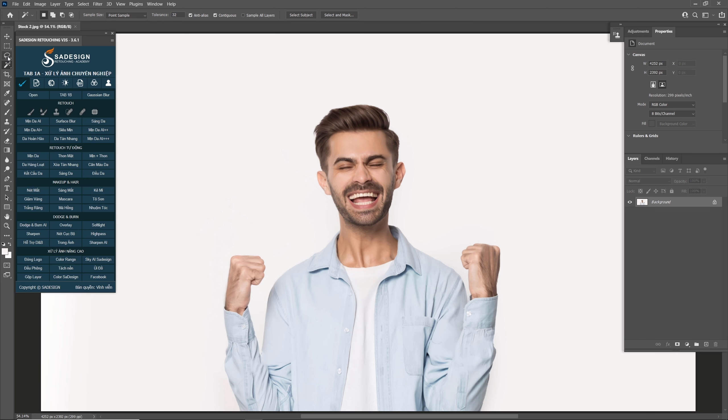Hi, welcome to SaDesign channel. Today I'll share with you a technique to create a cartoon filter in Photoshop.